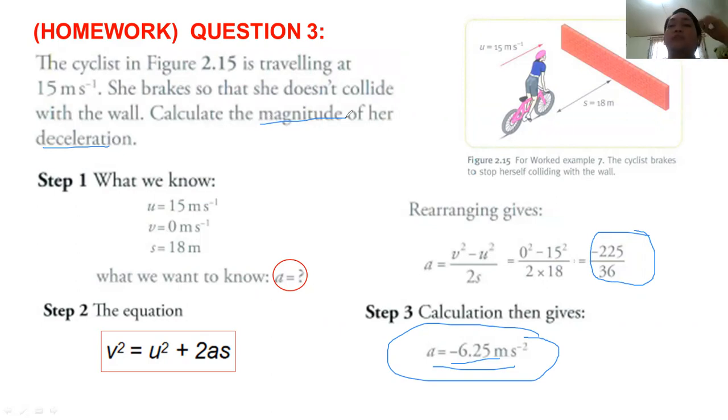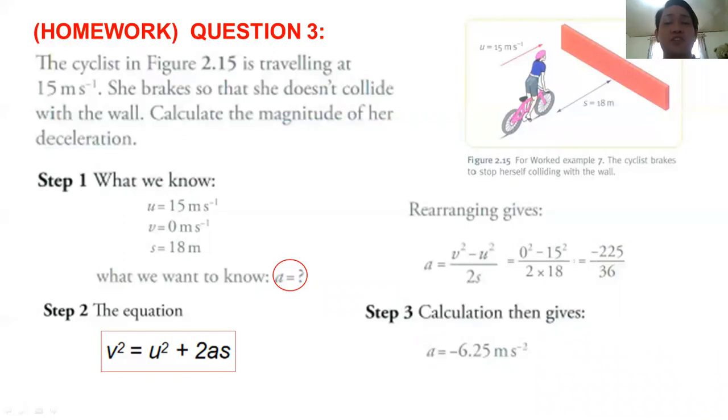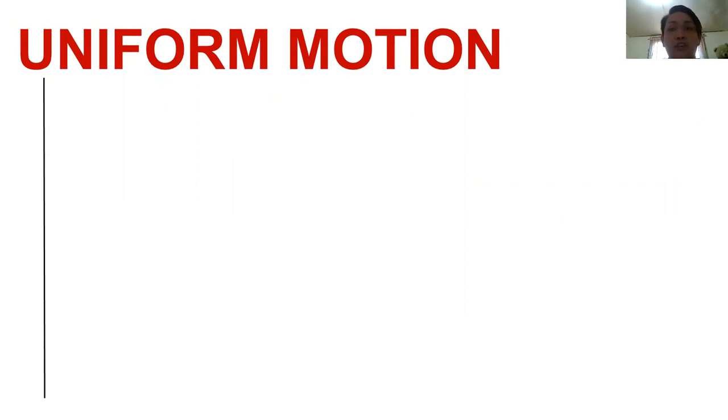I hope you will remember what we talked about last time and memorize the formulas for equations of motion. I guess you are all ready to face our new topic this afternoon. Our topic is computing for acceleration in uniform motion. Let's define what uniform motion is.